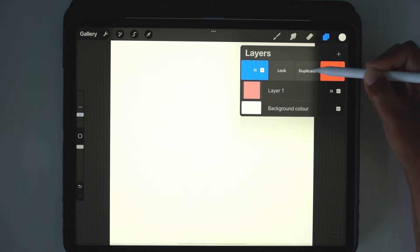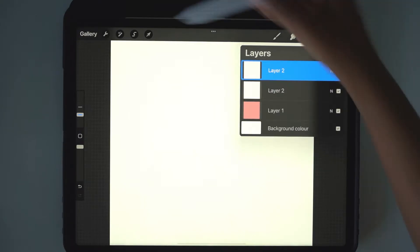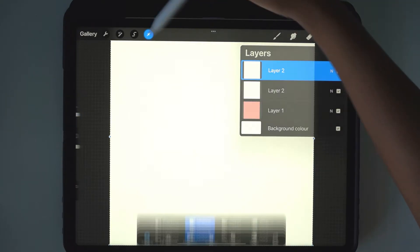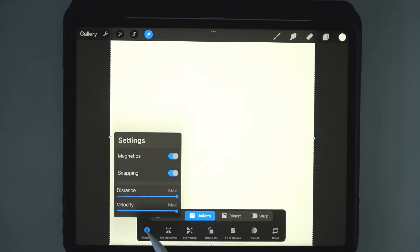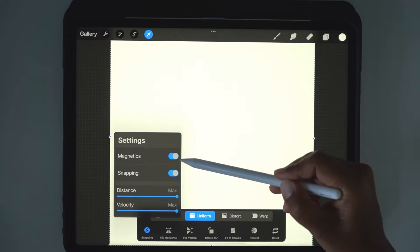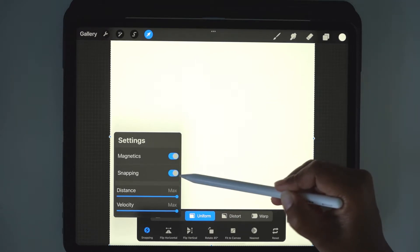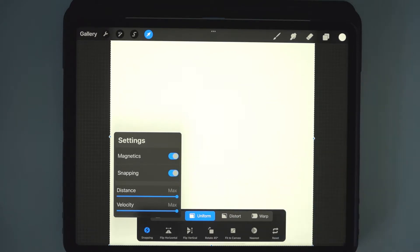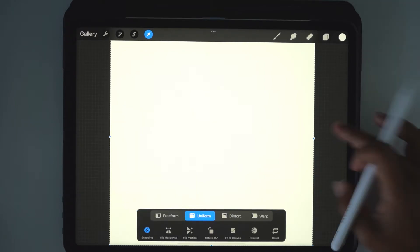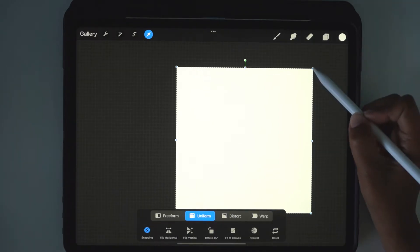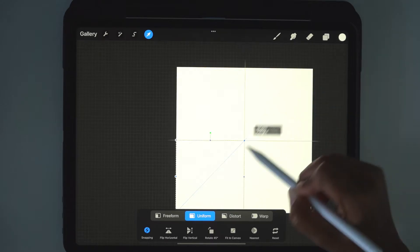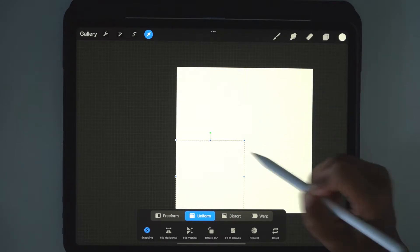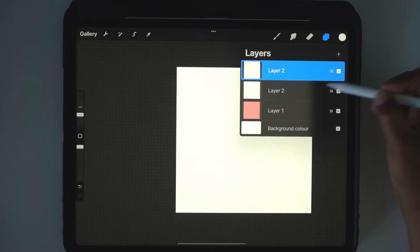Duplicate that layer, select your arrow key at the top here, select snapping. You want magnetics on, snapping on, distance to the max and velocity to the max. And with this layer selected, we're going to pull it down until we get exactly a quarter, 1,000 by 1,000.